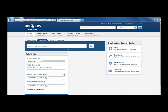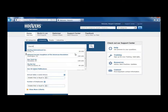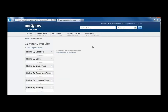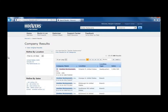Now type Darden Restaurants in the search box. As you type, suggestions appear under the search box. If you see the correct company in the suggestions, click on it to go directly to the company profile. If you don't see the correct company, click the magnifying glass to the right to search. The first result is most likely the one we want, but we can narrow down the list of results by using the facets on the left side of the screen.